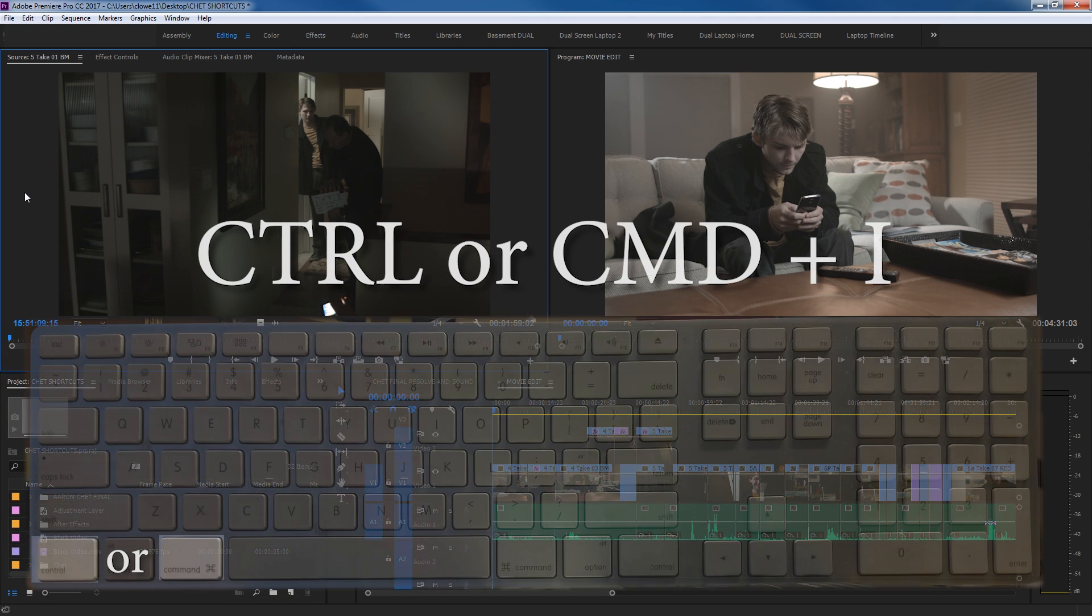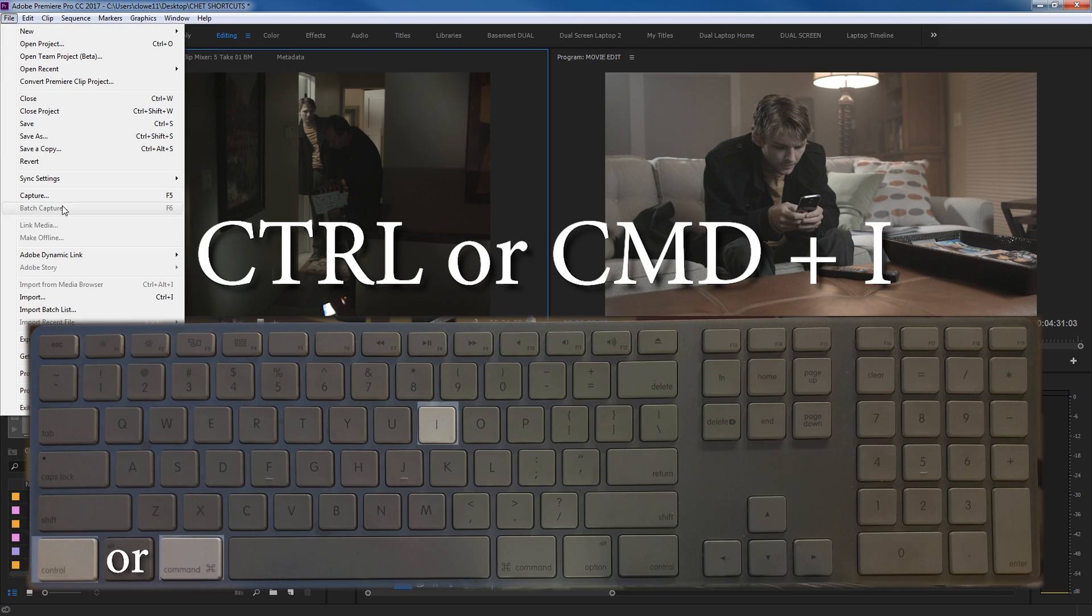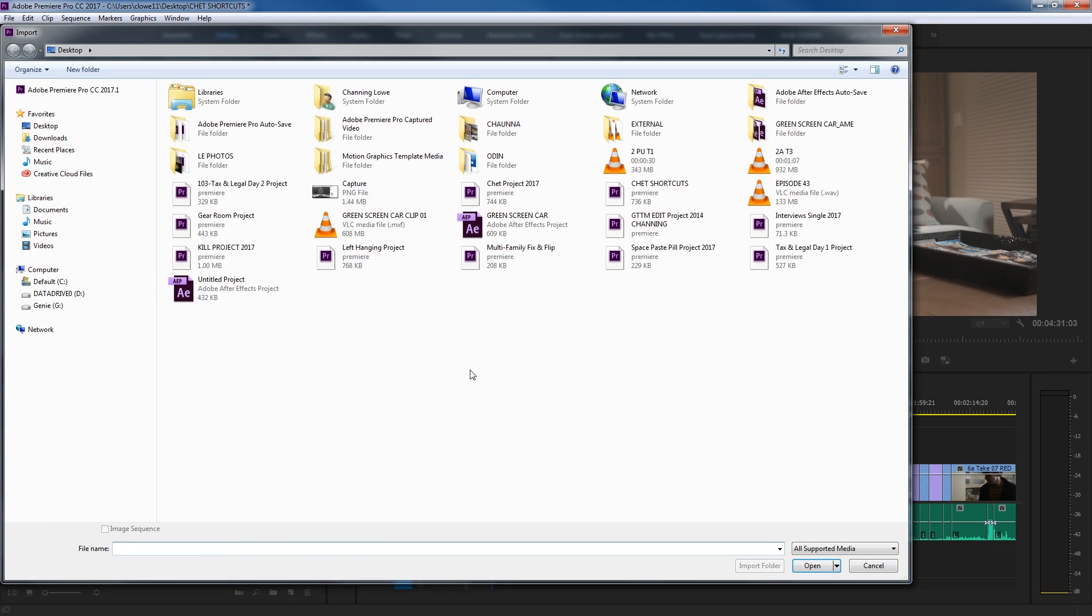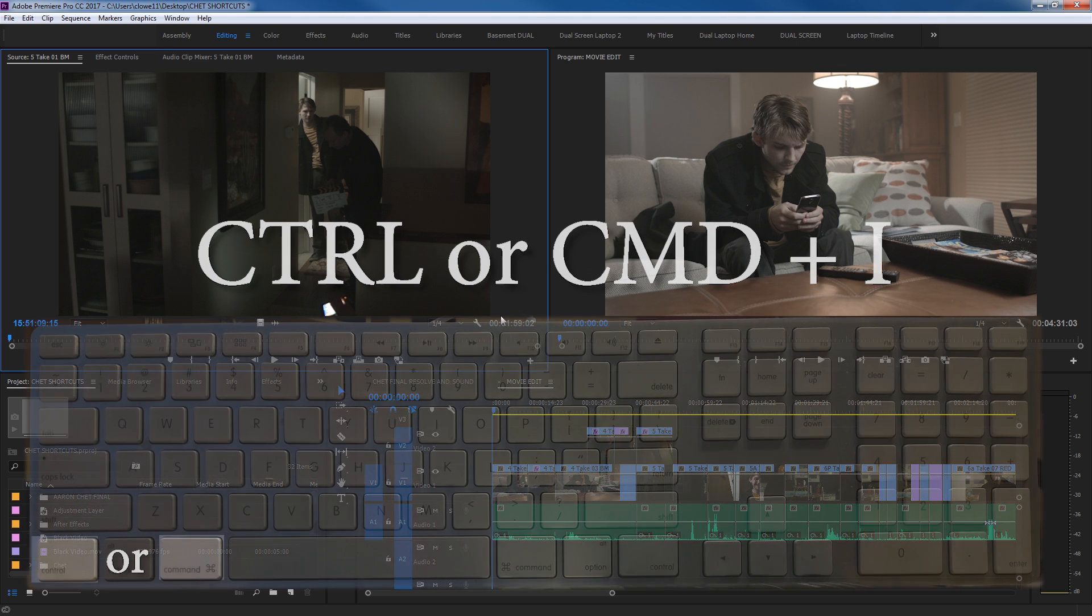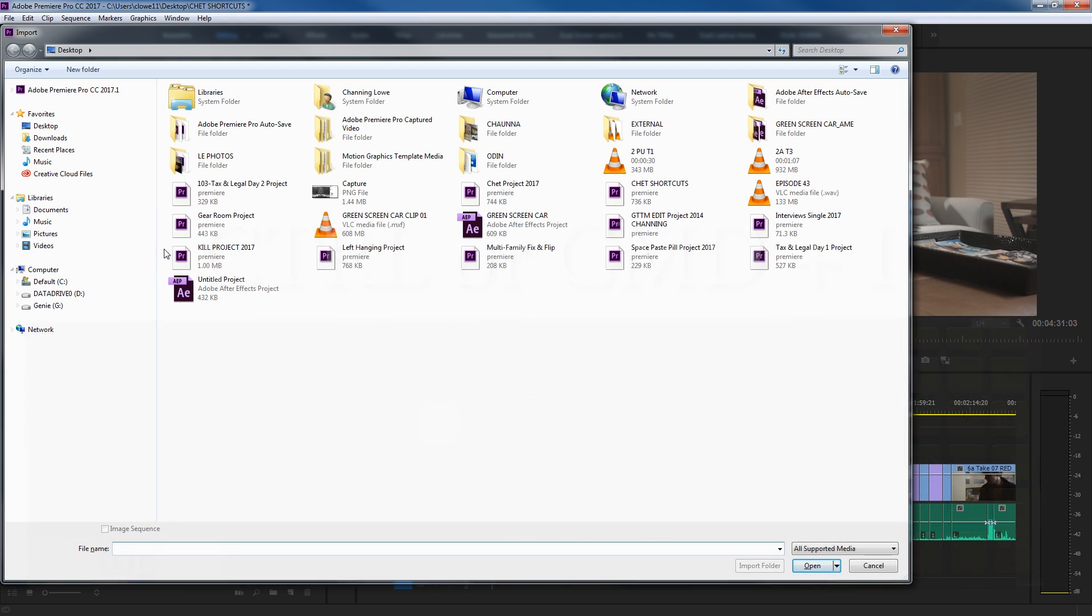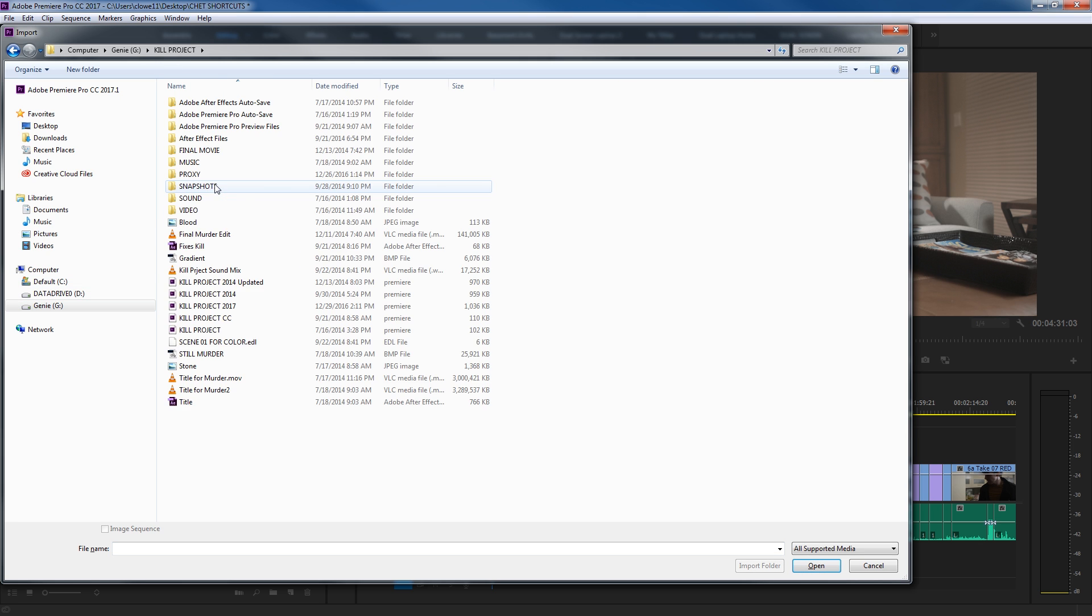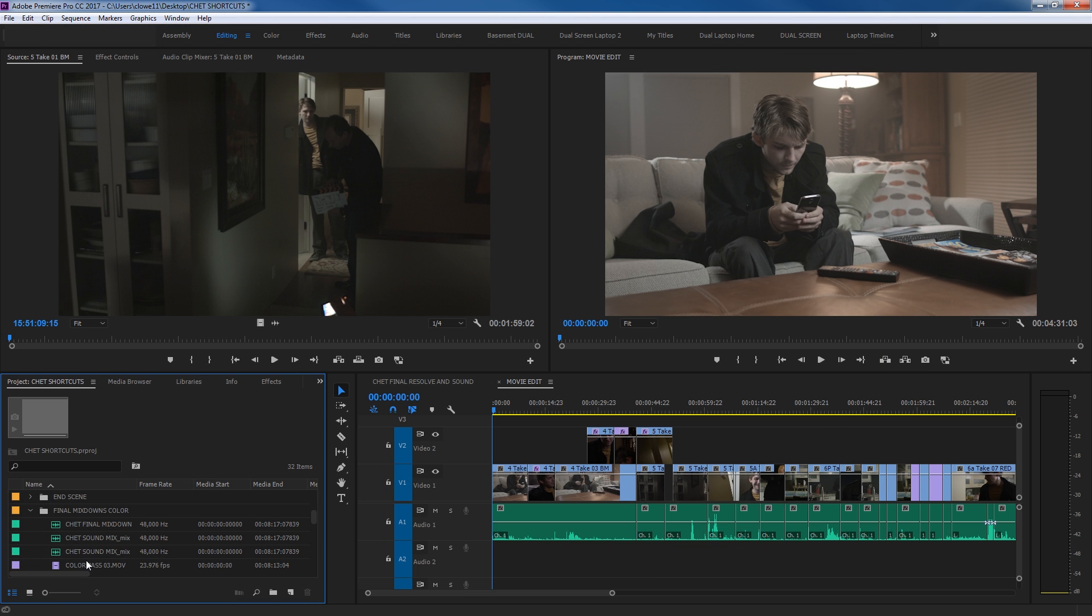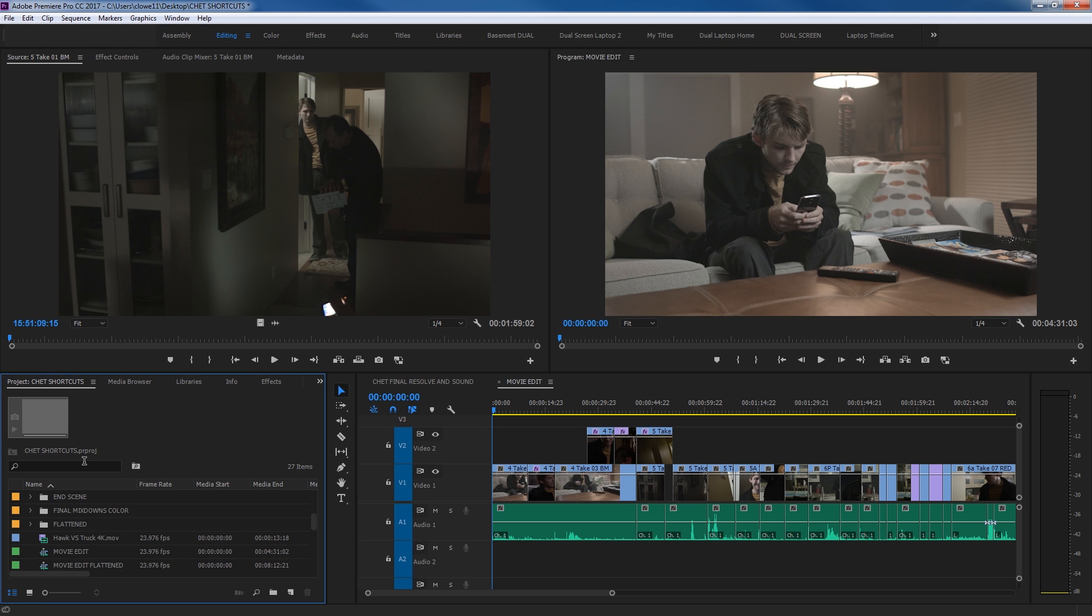So the first shortcut is Control-I. Usually if you go up to File and Import, you can navigate and find footage, but if you want to stay on the keyboard shortcut all you have to do is hold down Control or Command and hit I. That'll bring open your Explorer window or your Finder window and then you can navigate through your drive, find footage, select it, and hit Open and it will import that footage. If you're importing raw footage such as red footage you're going to have to use the Media Browser instead, but Control-I is a nice little quick shortcut.